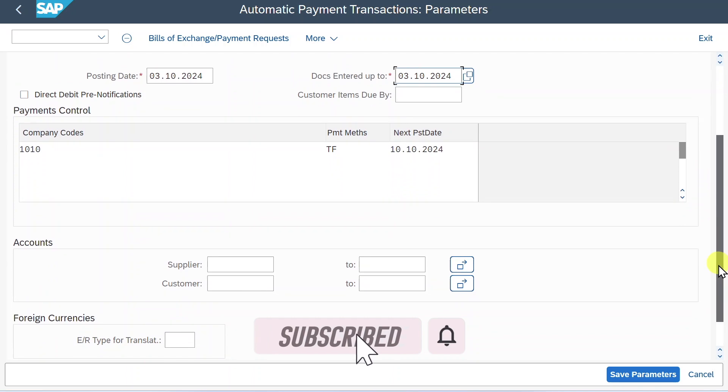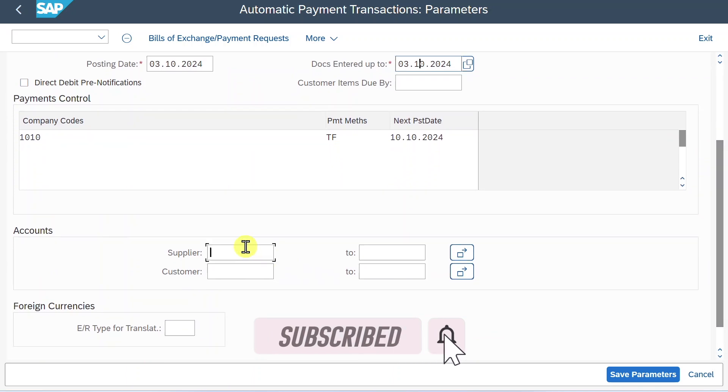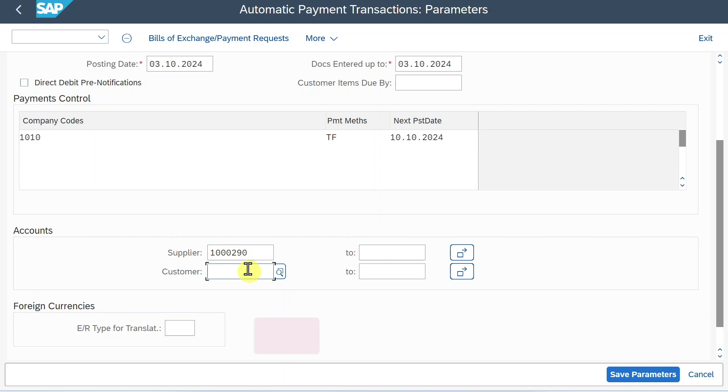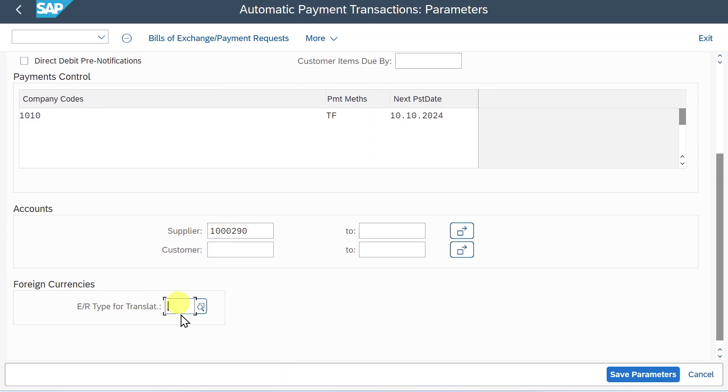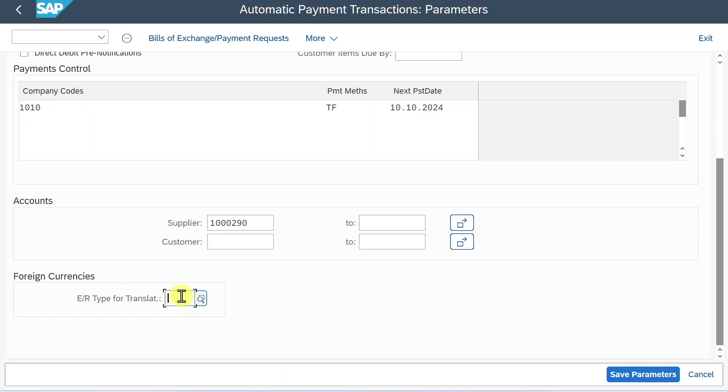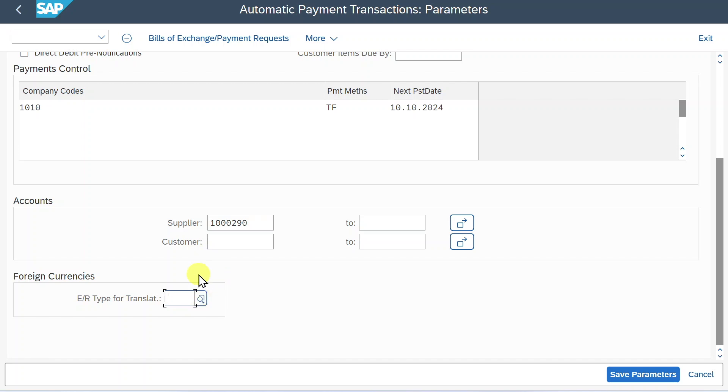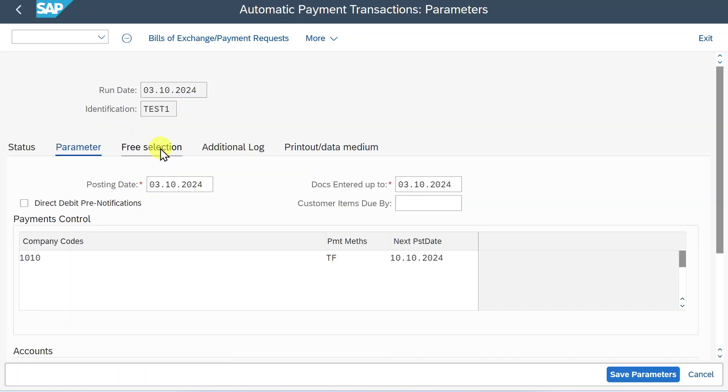So far so good. Let's scroll down a bit. Over here we must provide our supplier account. The customer side we will leave free for now. And there is another field called alternative exchange rate type for payments in foreign currency. So this we would only need if we are working with exchange rates to translate our payment amounts from a foreign currency into a local one during our payment run. We will leave it blank for now.